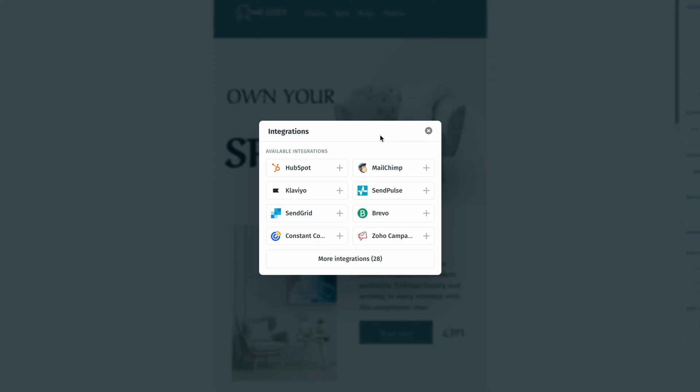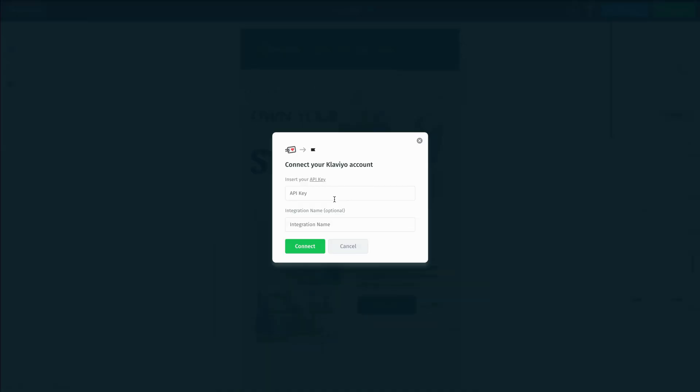I'm going to click on the Klaviyo option, and that will open up another pop-up window asking us for our API key to connect to our Klaviyo account.